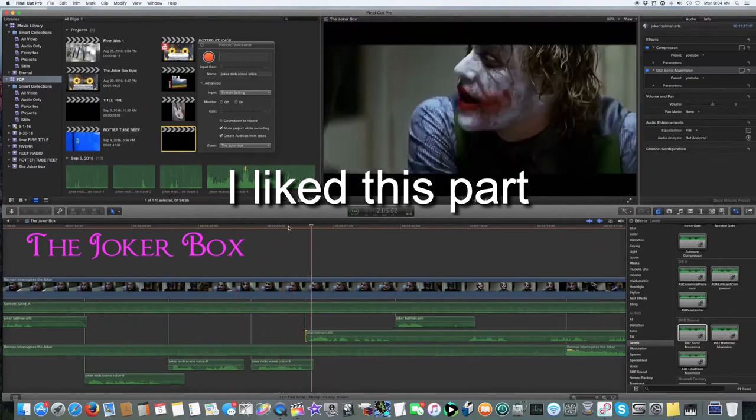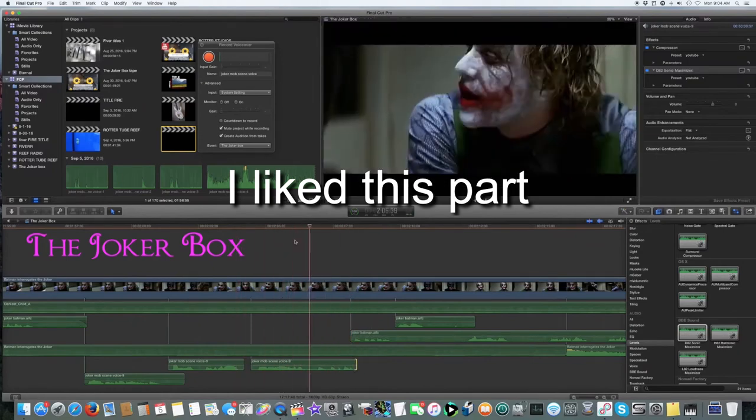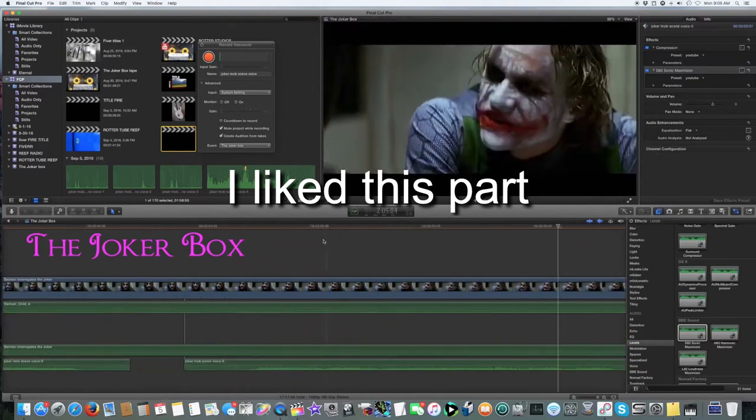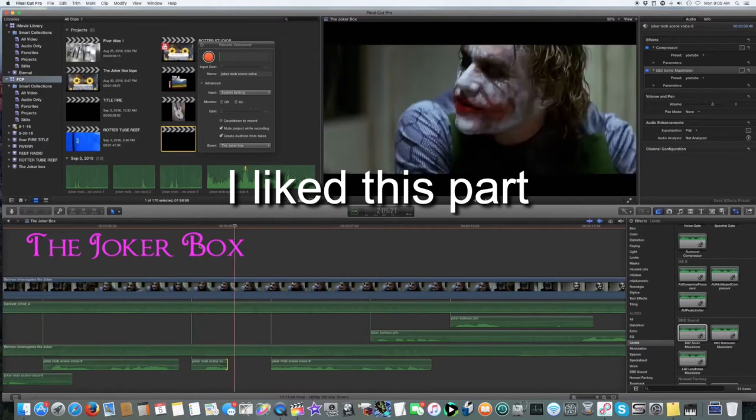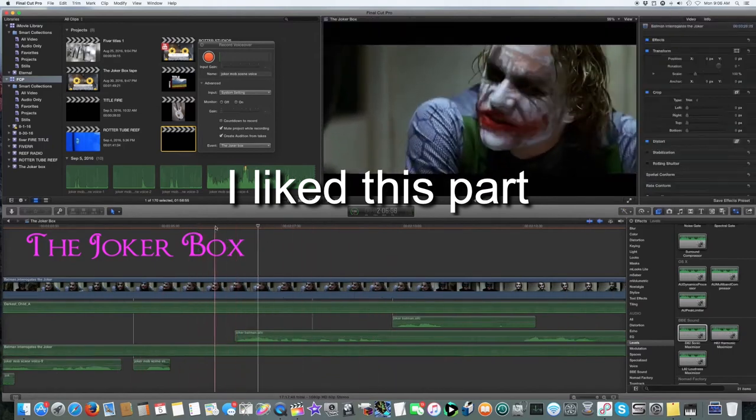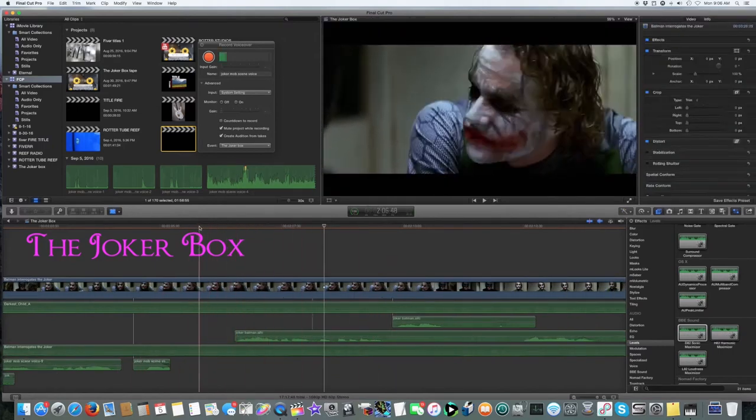Go back to ripping off mob dealers? No, no, no! No, you! You complete me!